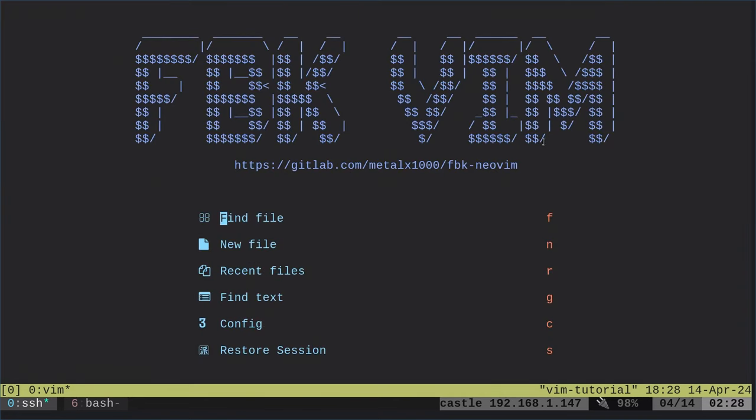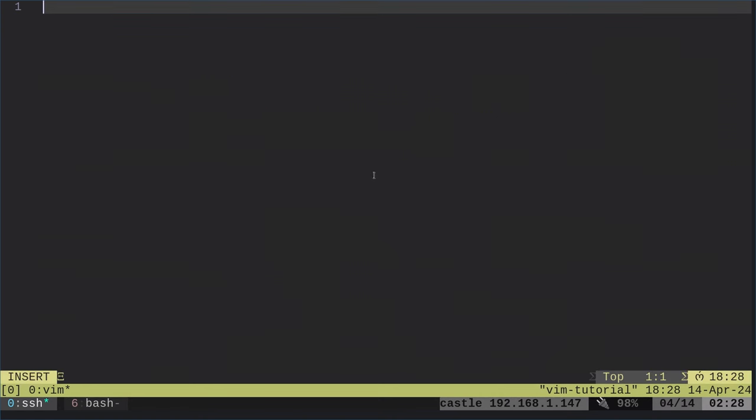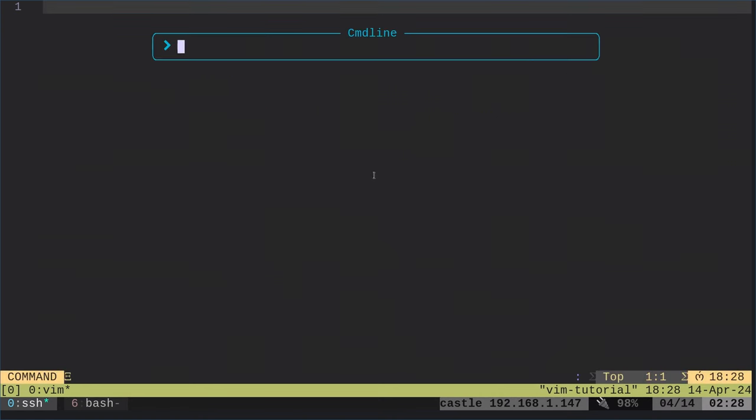I can just type in Vim and I am at the Vim setup. See FBK Vim. Now we can start creating a new file. So there's a lot of things I have set up.